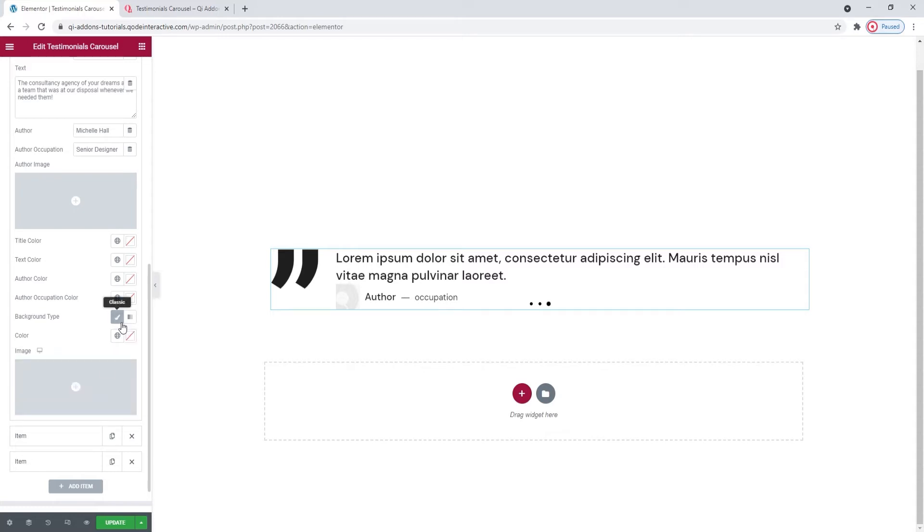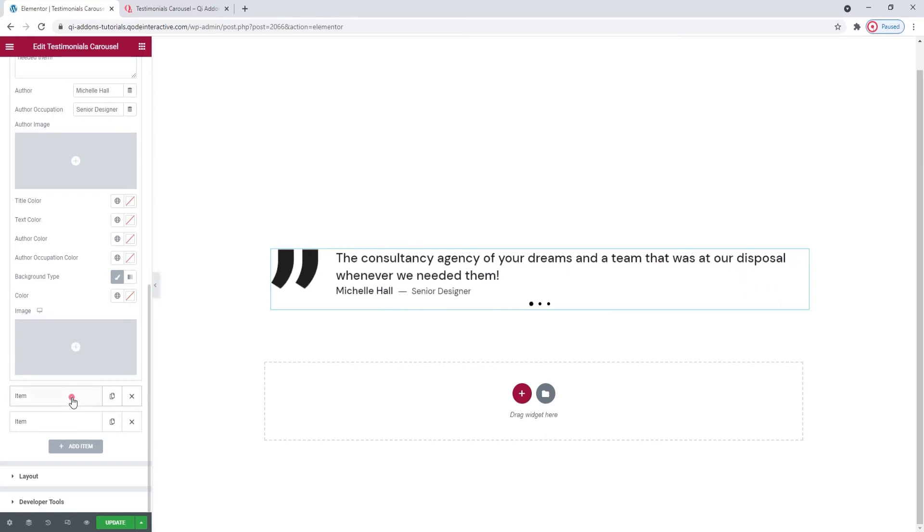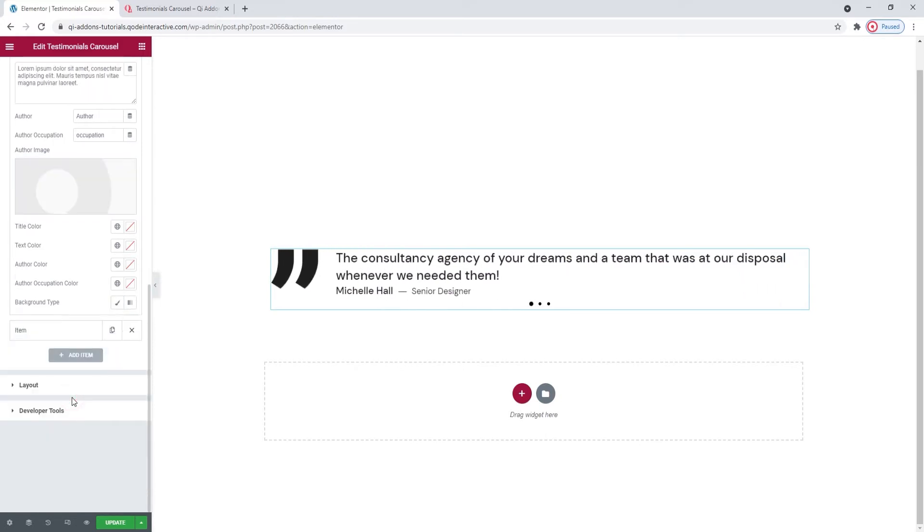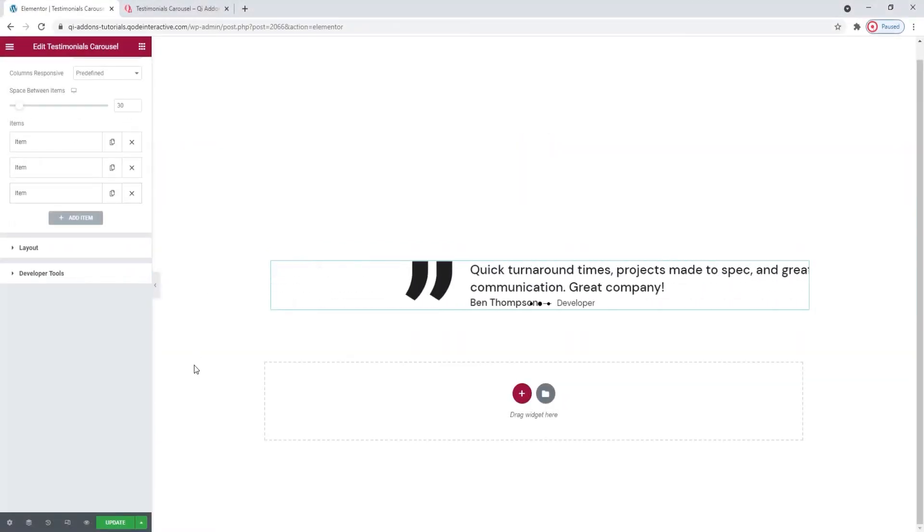Now I'm going to fill in the content of the other testimonials. Since that's going to take some time, I'll skip ahead with the video. Here we are. All the testimonials content has been customized.